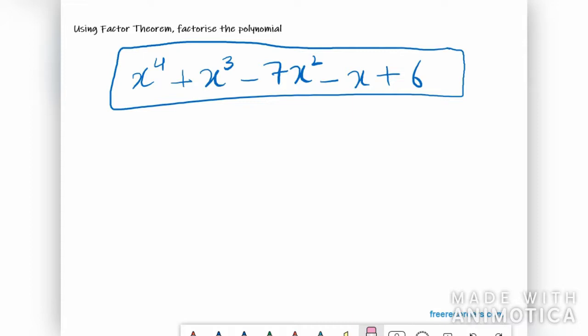The polynomial has a highest degree of 4, which means we would have 4 factors. Now let's start with the hit-and-trial method here.